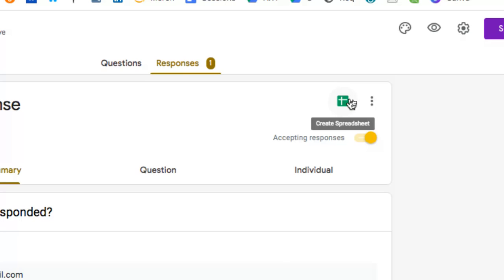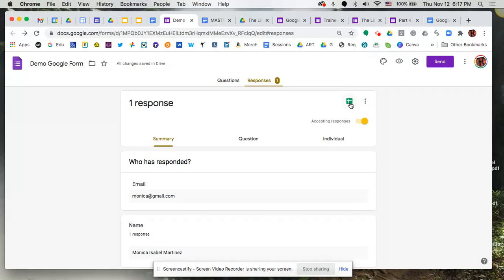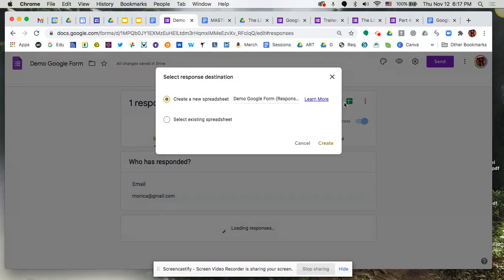So first time around, we have to click on this icon to create our spreadsheet. So little icon right there, green up at the top right where you see me hovering there, we're going to click on that icon so that we can generate a brand new spreadsheet.